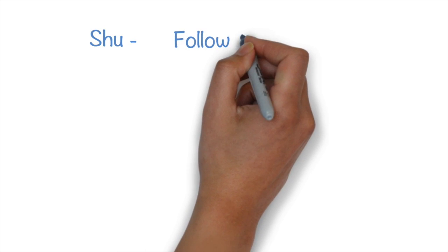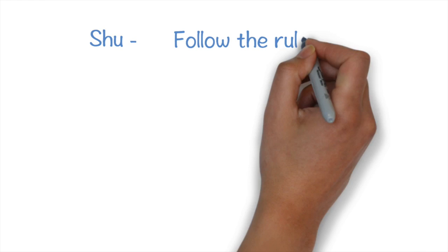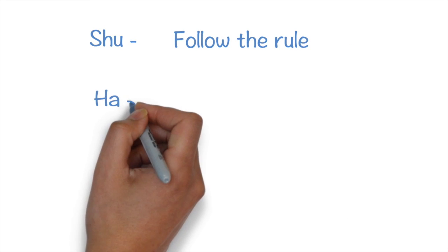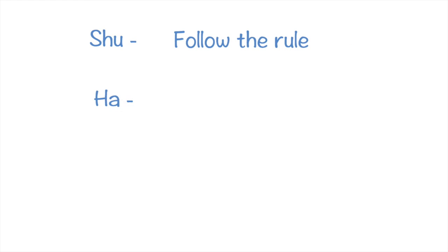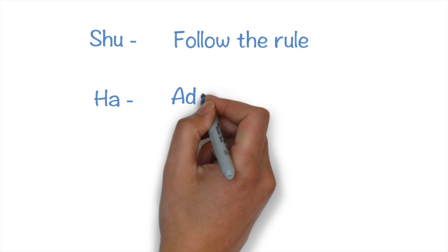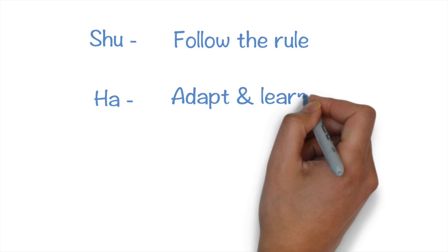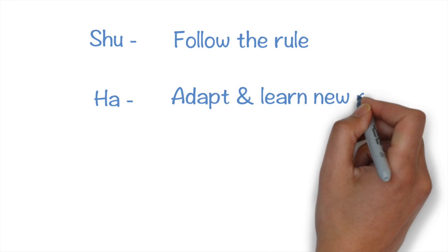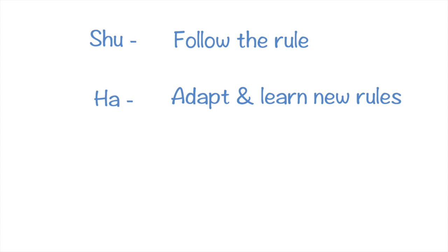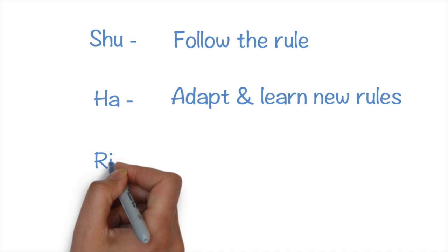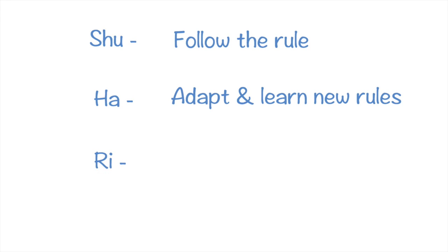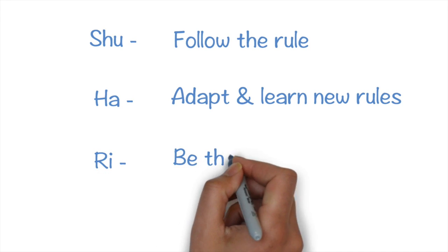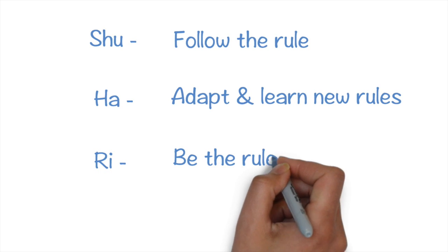Shu means following the exact practice that your master is teaching without any variation. Ha means realizing the principles and theory behind the practice and learning new styles and improvements from other masters. Ri means breaking away from earlier practices and reinventing your own rules and practices.